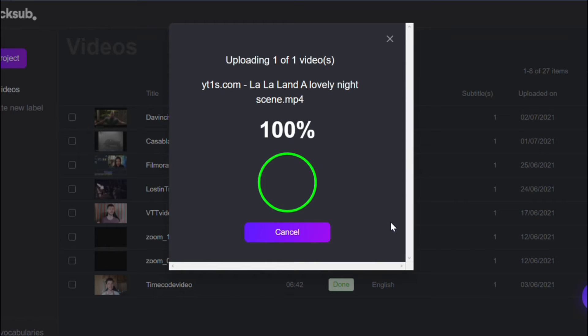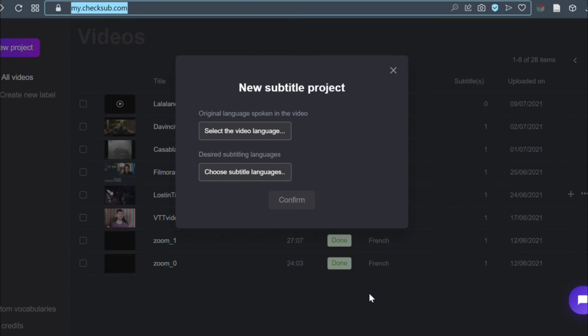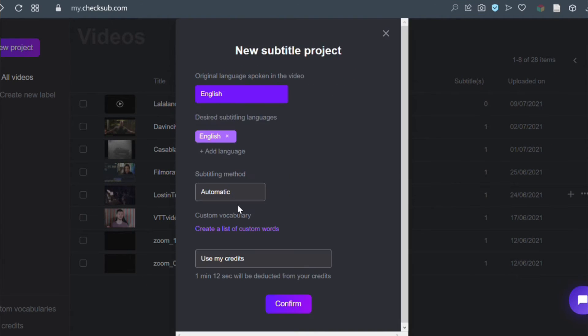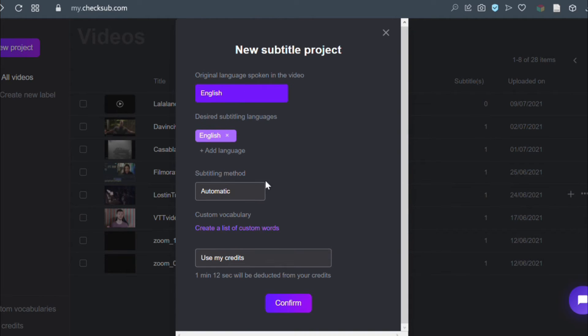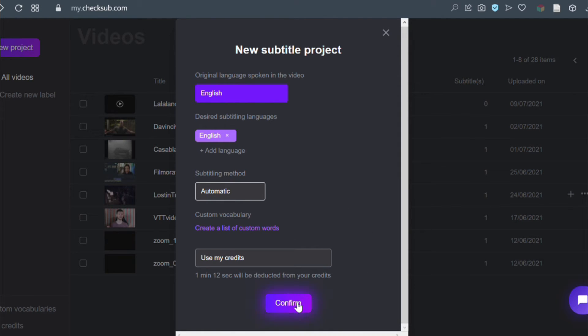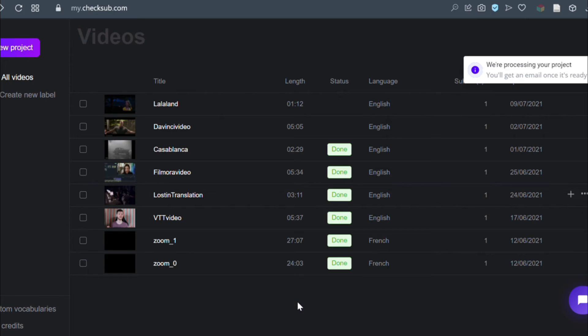You'll then need to specify its original language, choose between several languages to translate if necessary, and opt for the automatic processing. By clicking on confirm, the API will then perform the speech recognition and provide you with the result within minutes.